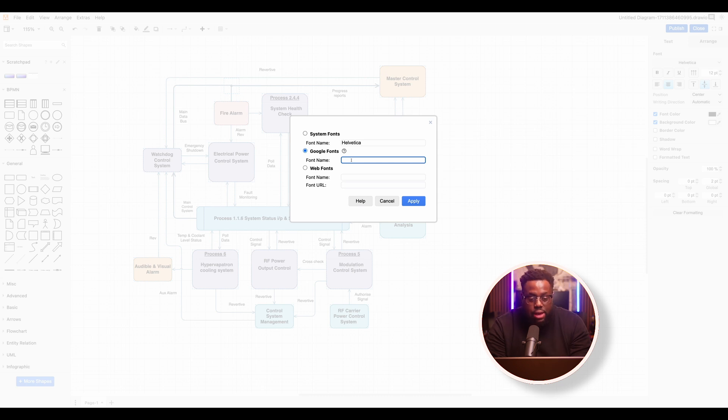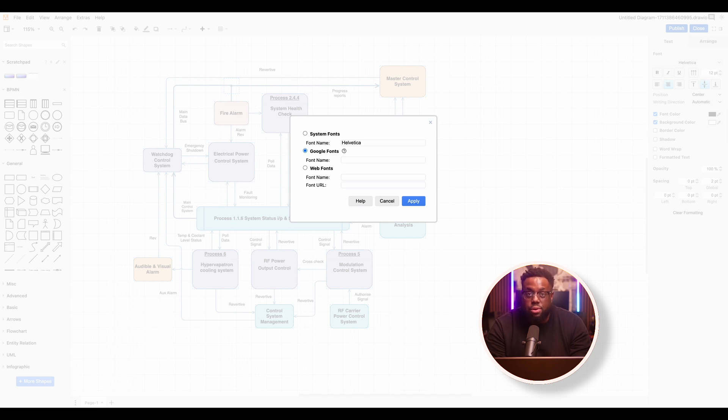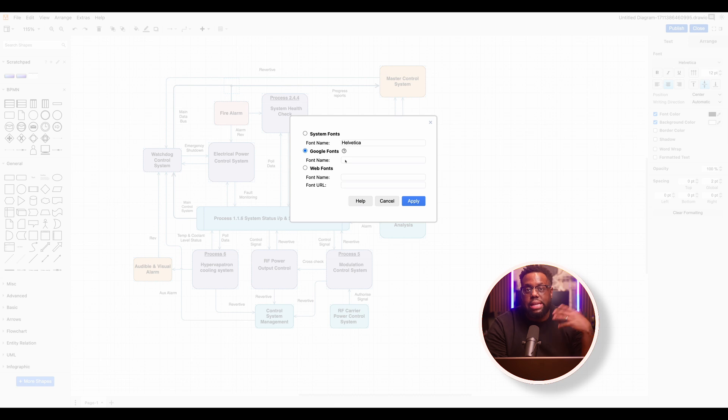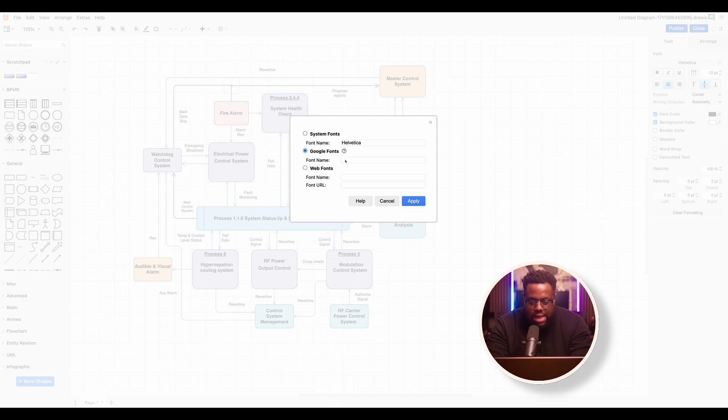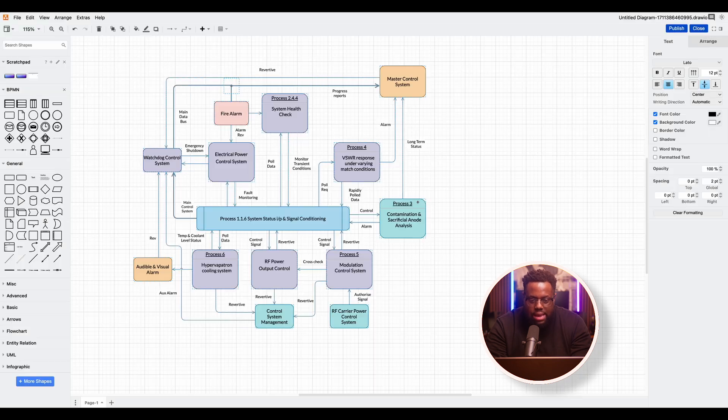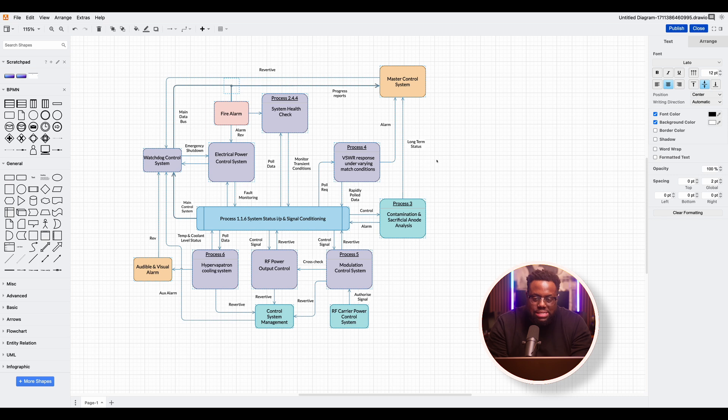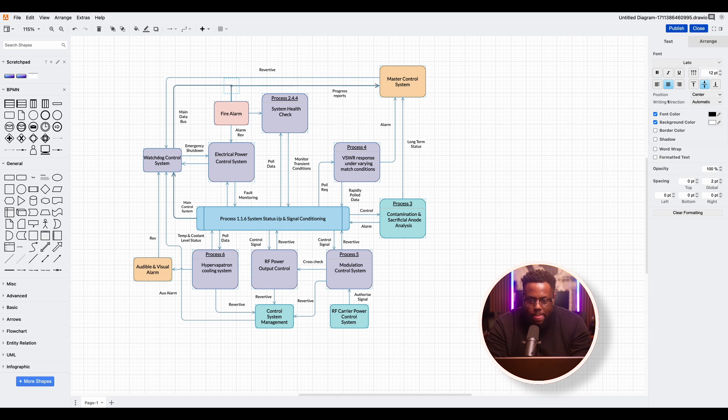Now, if you have a font in your system, you can use that. Or if your organization uses a Google font, you can use that. Or if you have a link to the font, you can use that for today. Let's use Lacto from Google, apply, and then voila, automatically it changes everything to match the font that I placed here.